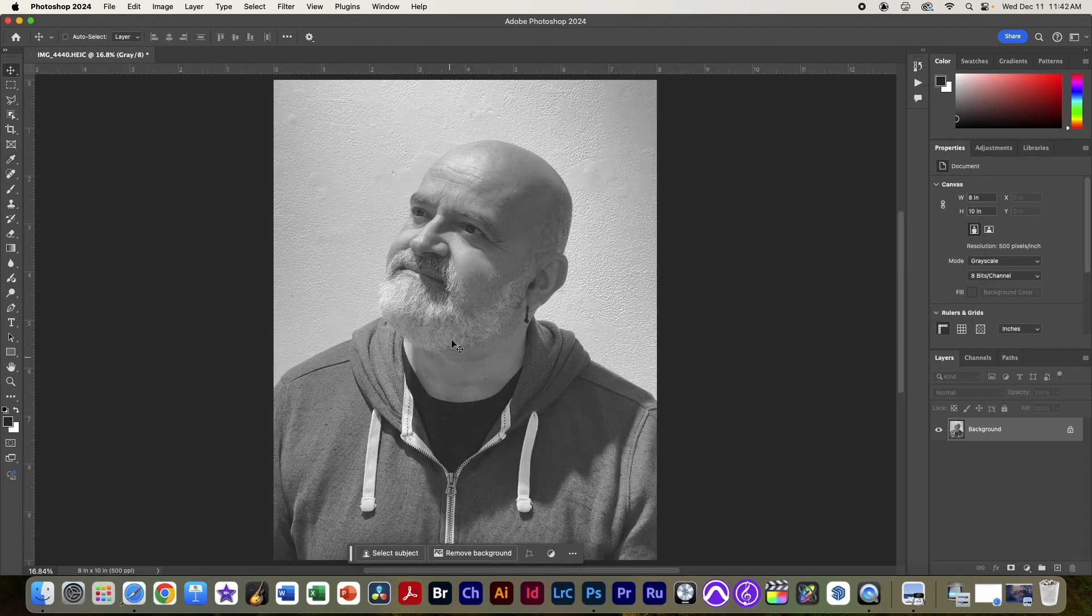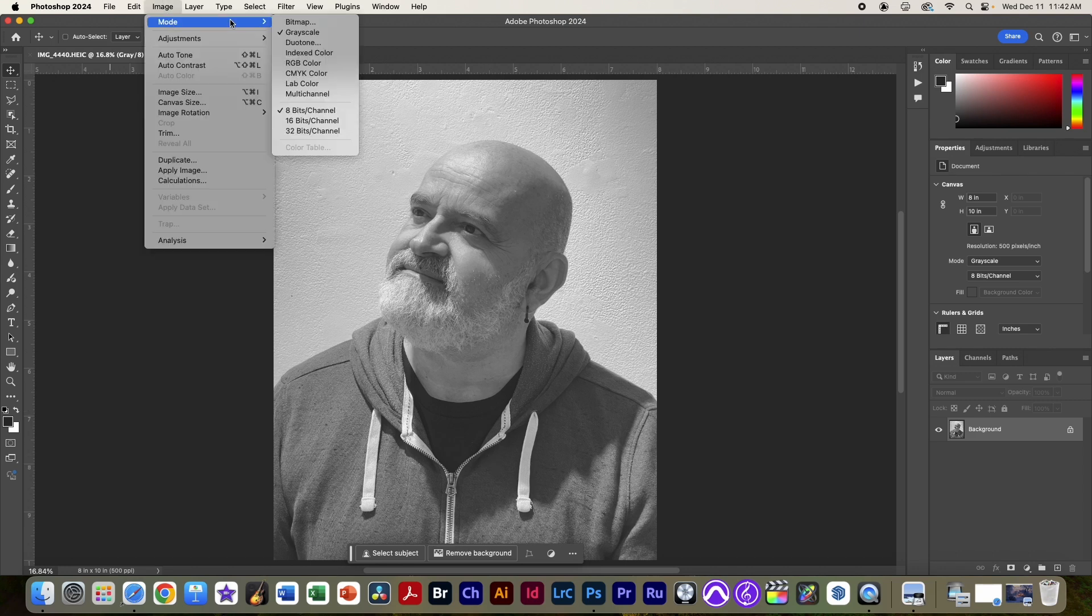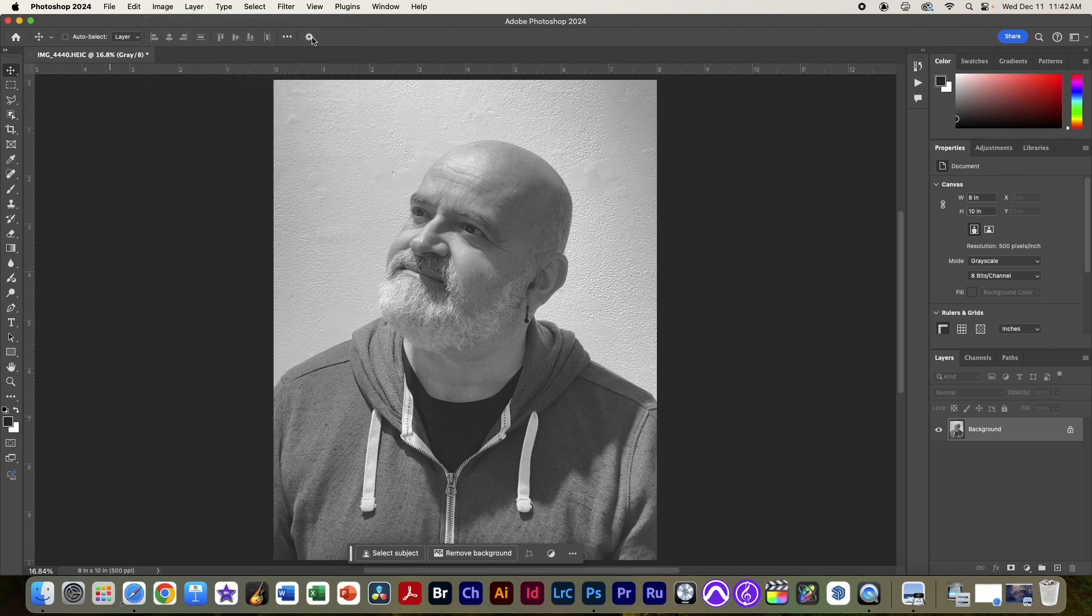So that lightens everything up, but when we print it, it will be dark. Okay, finally we're going to go to image, mode, bitmap.